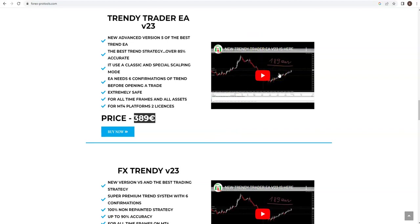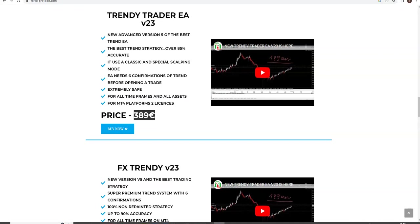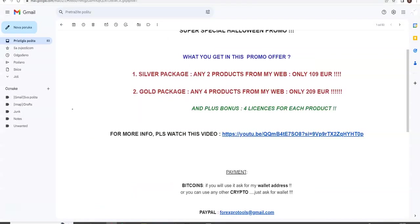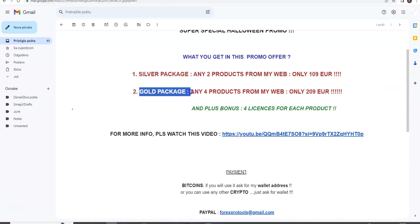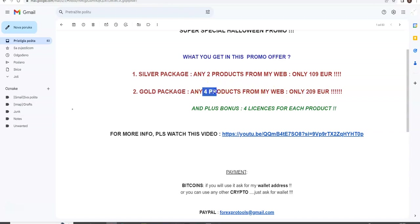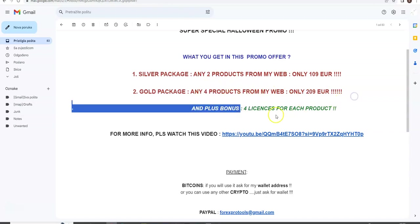Silver package is 109 for any two products. Gold package, only 209, but four products plus four licenses.